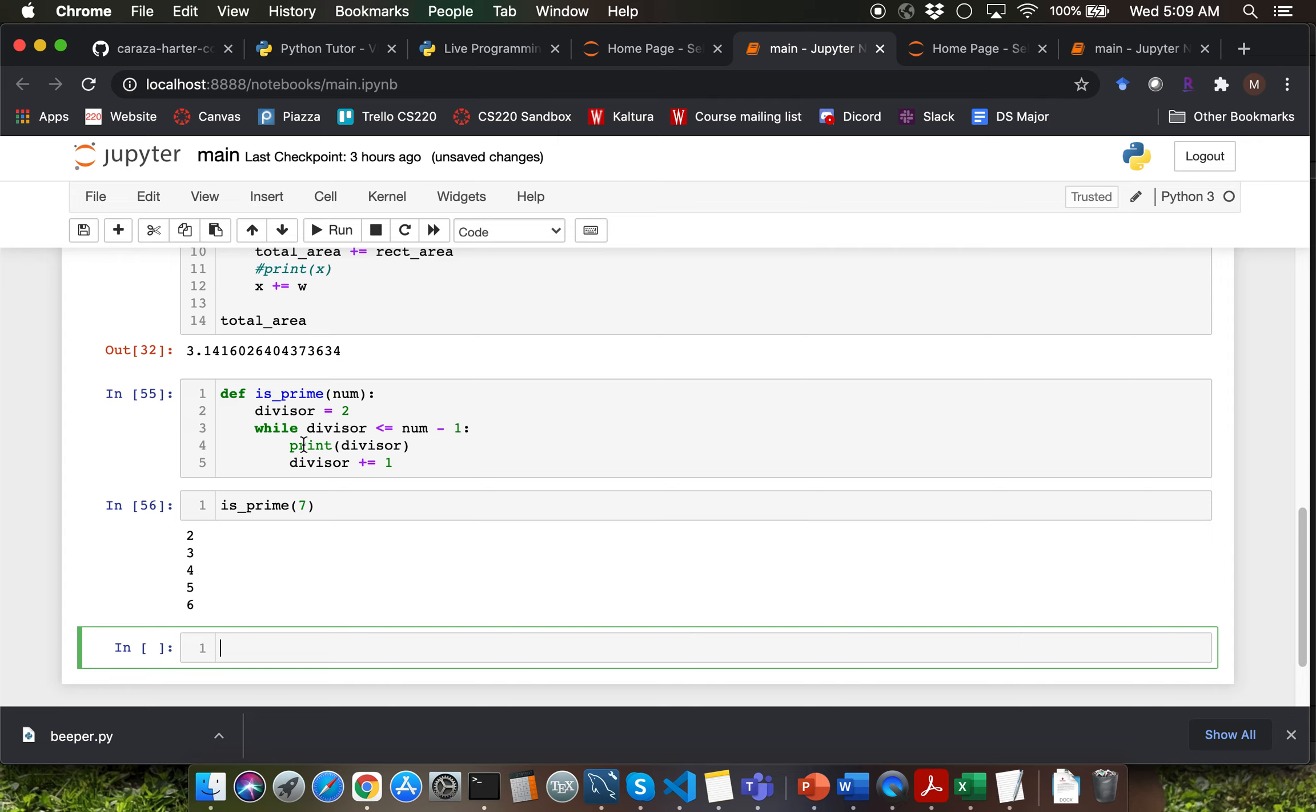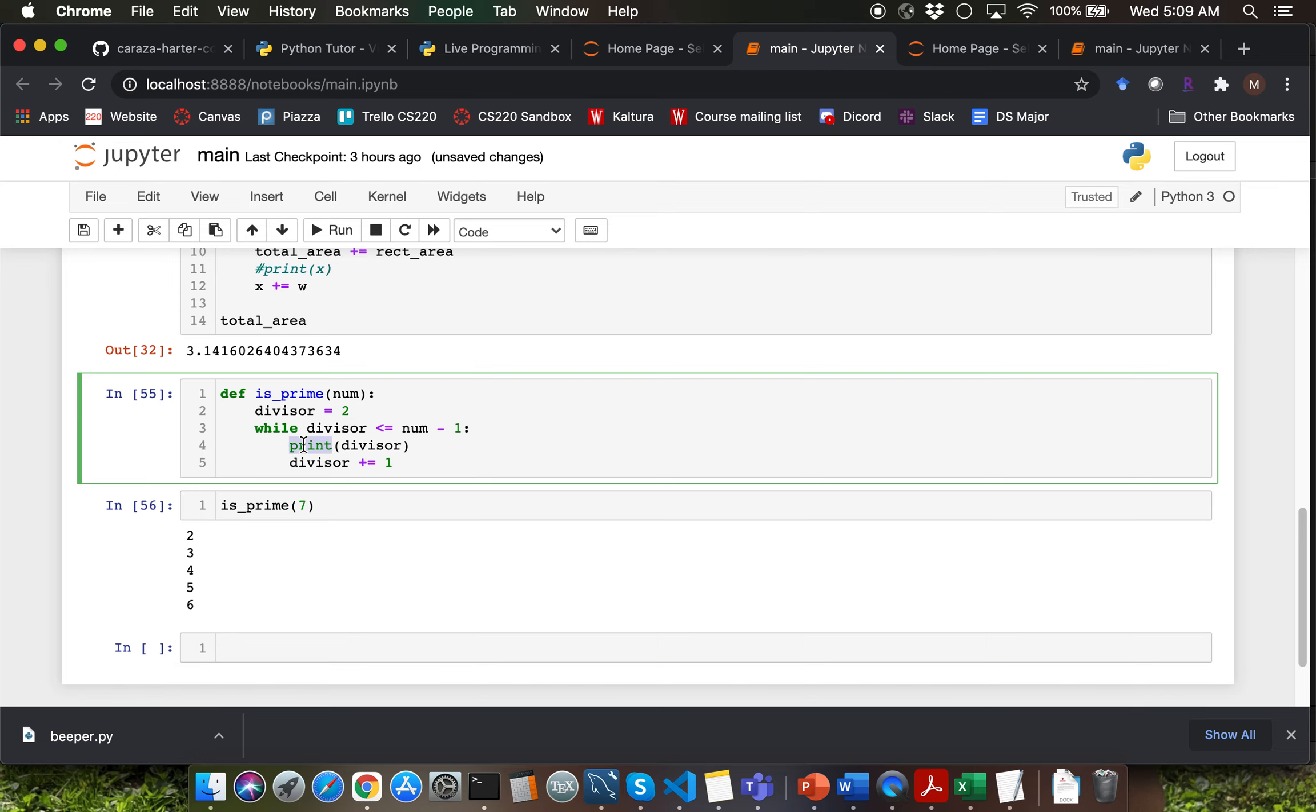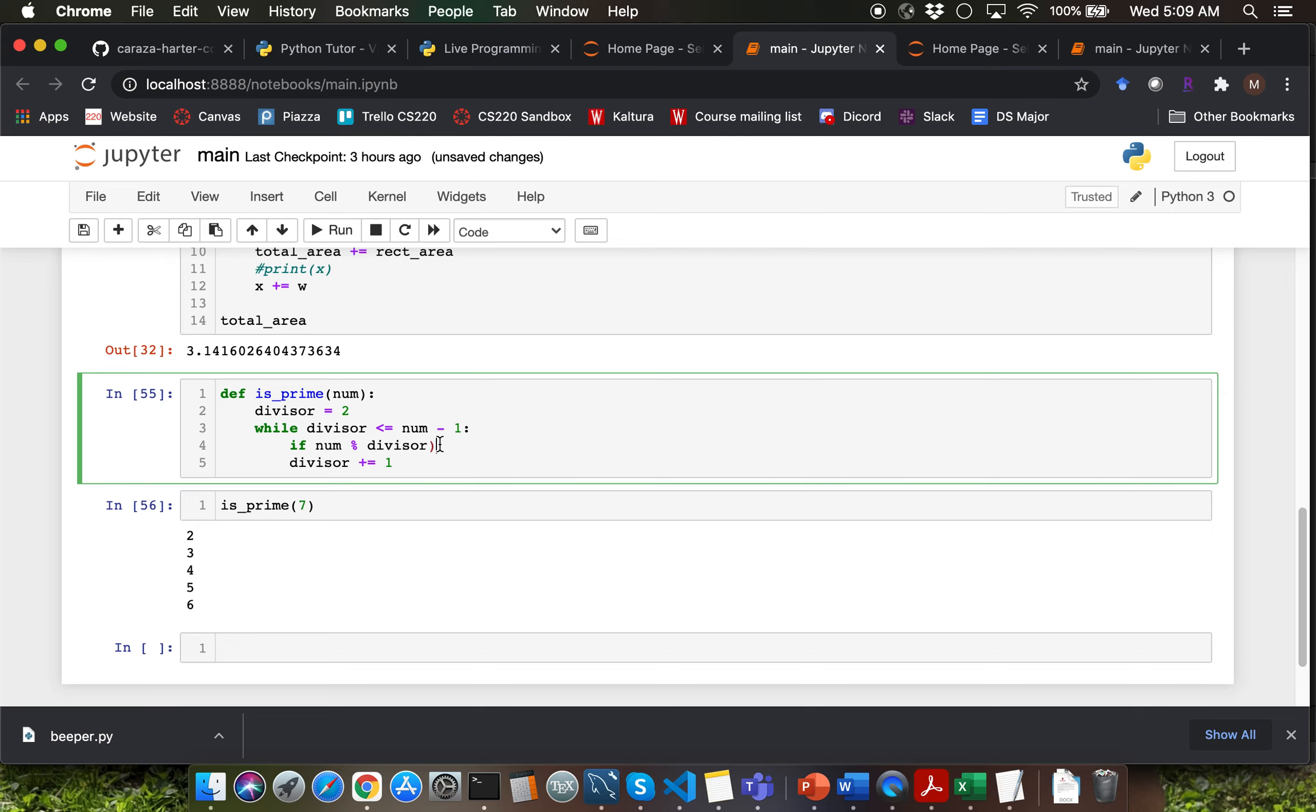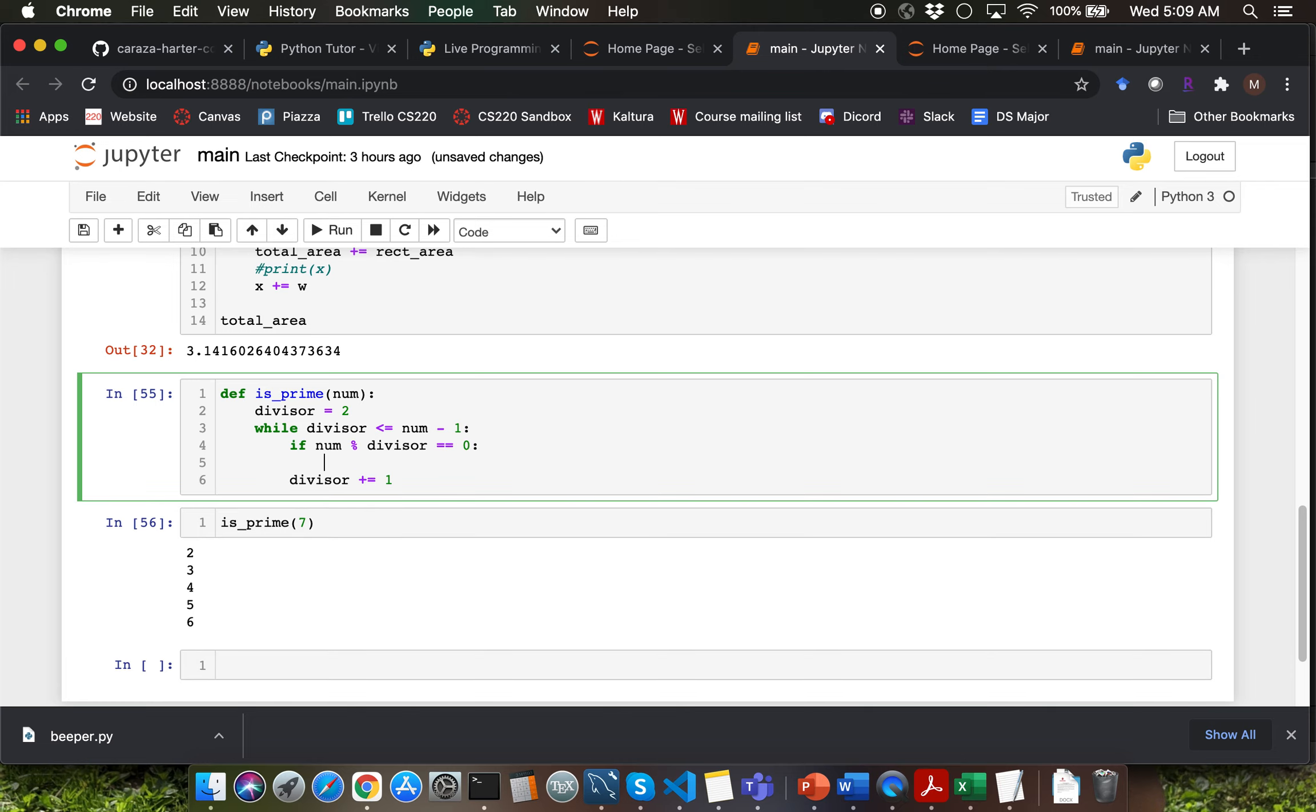What do we want to do with the divisor? We want to check whether we are able to divide num by the divisor. So I'm going to use the modulo operator for that. I'm simply going to say if num mod divisor is equal to 0, that means that the divisor is able to cleanly divide number. The number is not prime. So I'm simply going to return false boolean value here.